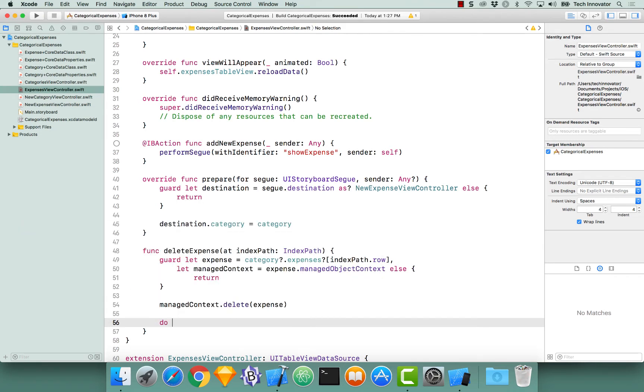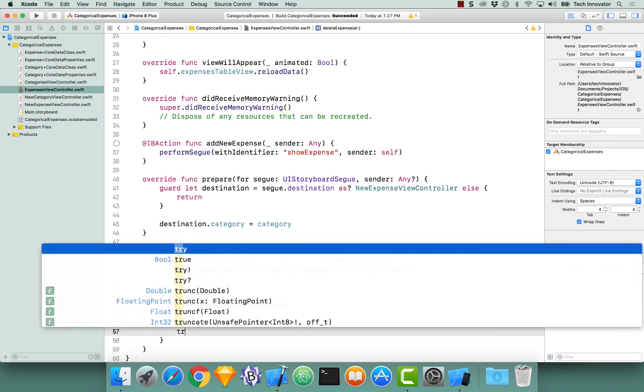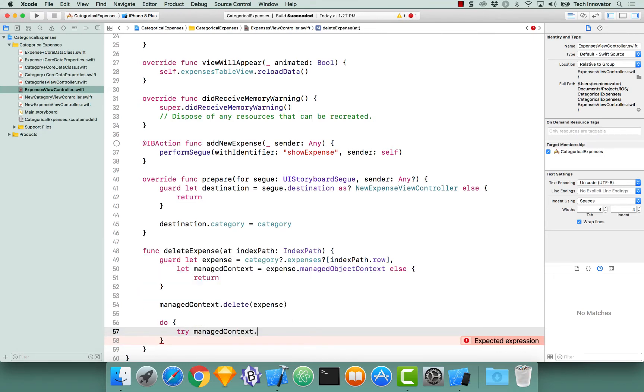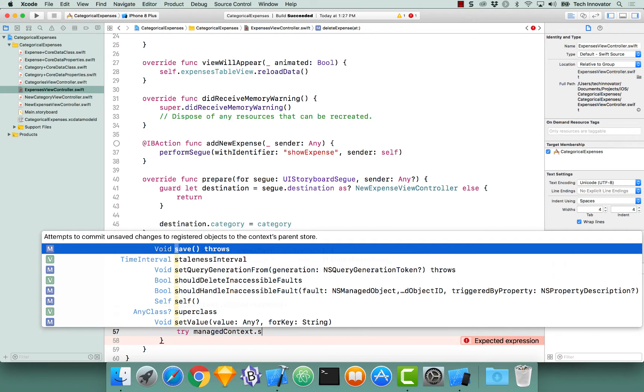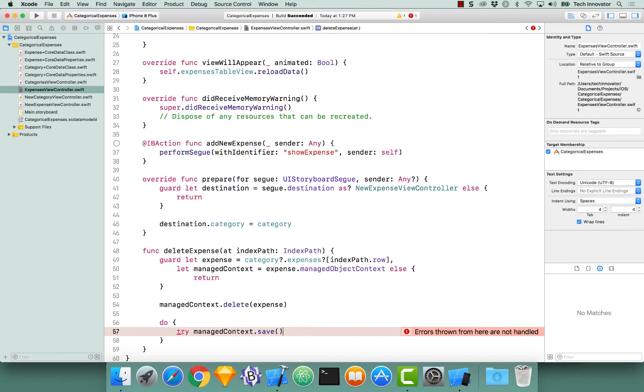Let's begin with a do, and here is our opportunity to save our context. Saving a context can actually throw an exception, so we need to mark this line with a try. Let's access our managed context and call the save function. Once we do this, we save the context and the deletion will be performed, so we actually need to update the table view accordingly, based on deleting that expense.